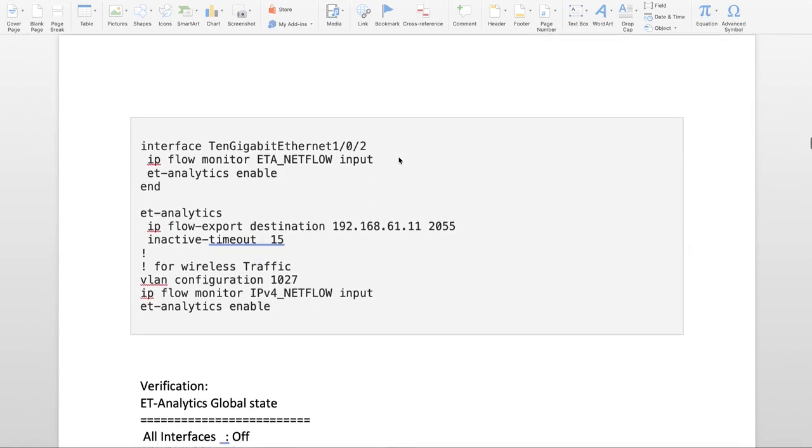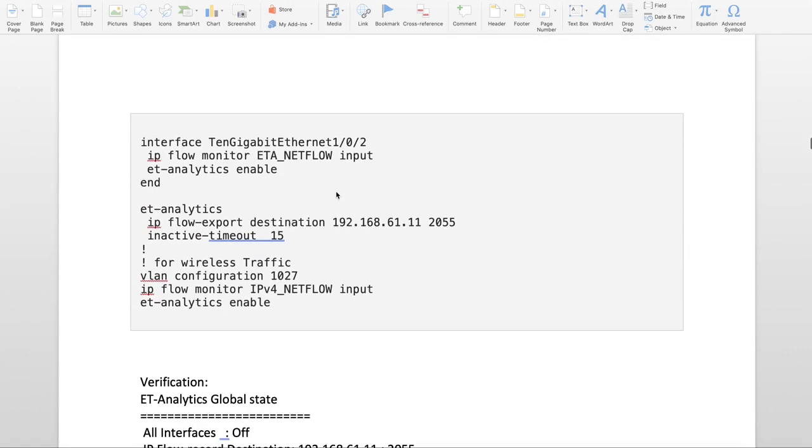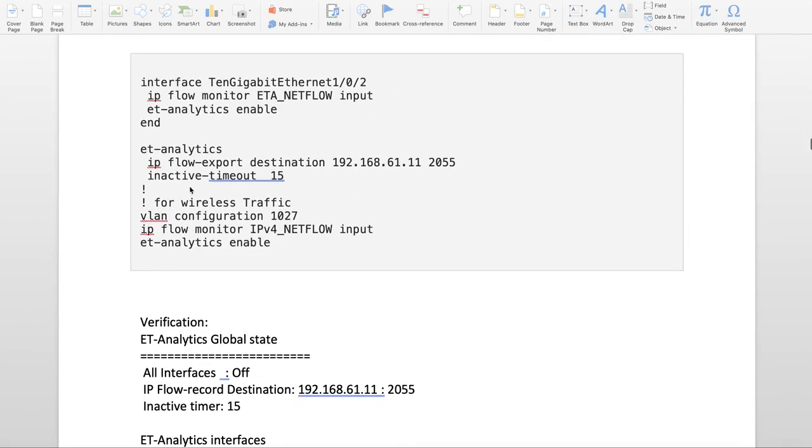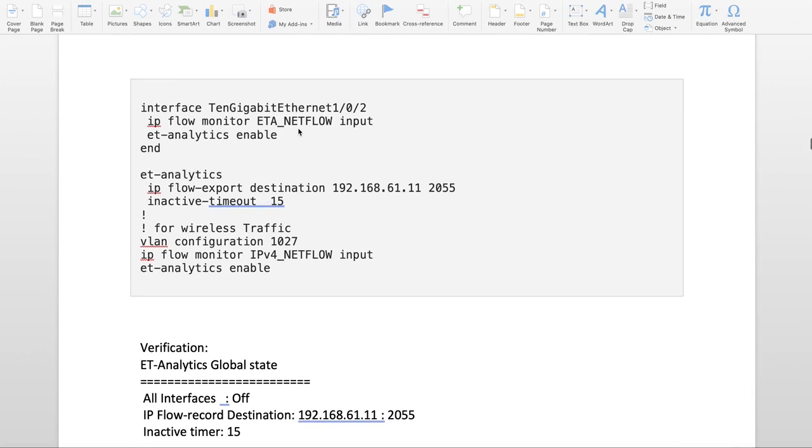Then on global level we are going to enable ET Analytics, set the flow export destination, and you can enable ET Analytics only on physical interfaces.